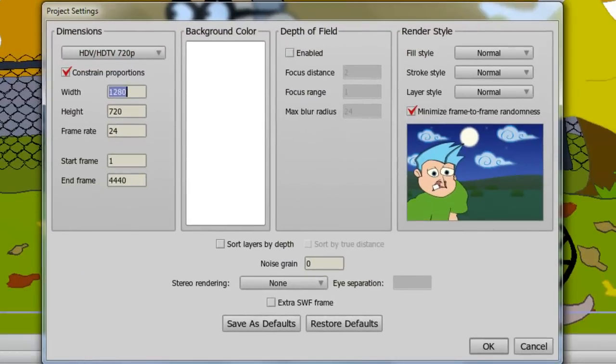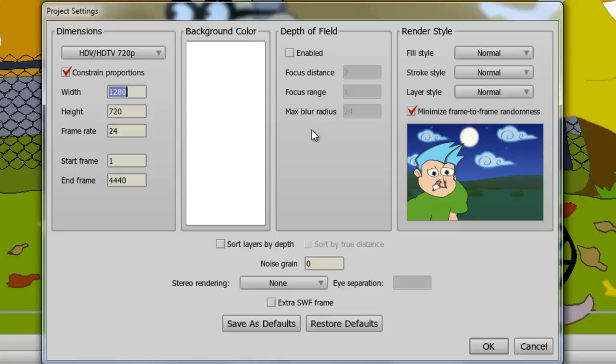Now here we open up the Project Settings window, which you might be familiar with if you've used Anime Studio in the past. You have your dimensions, your depth of field, and so on. However, there is a new section here entitled Render Style.